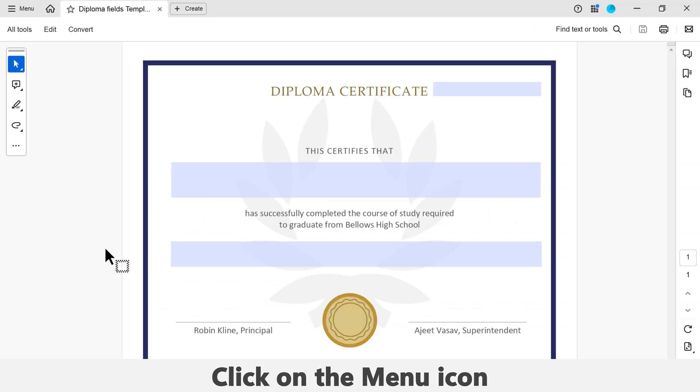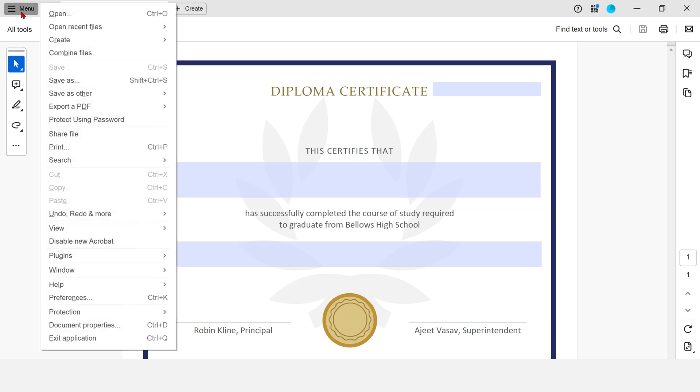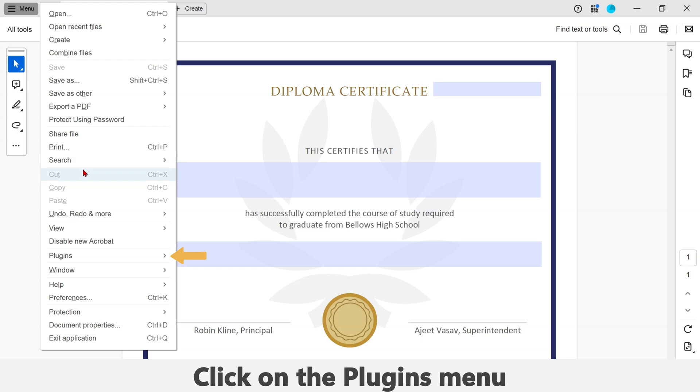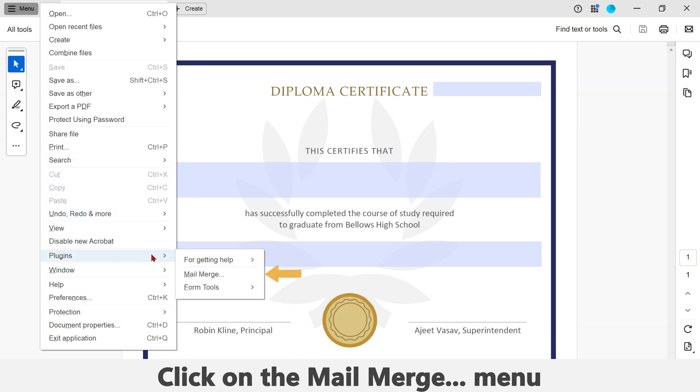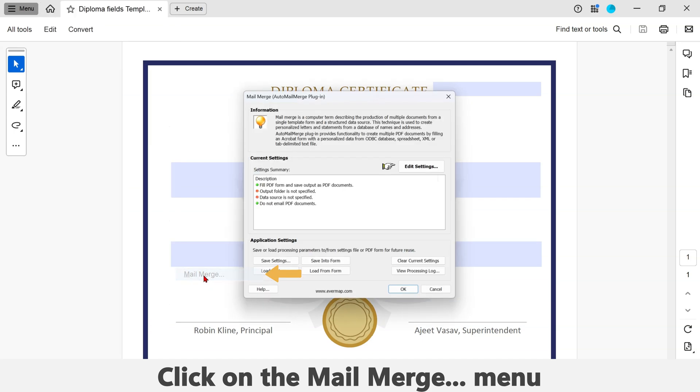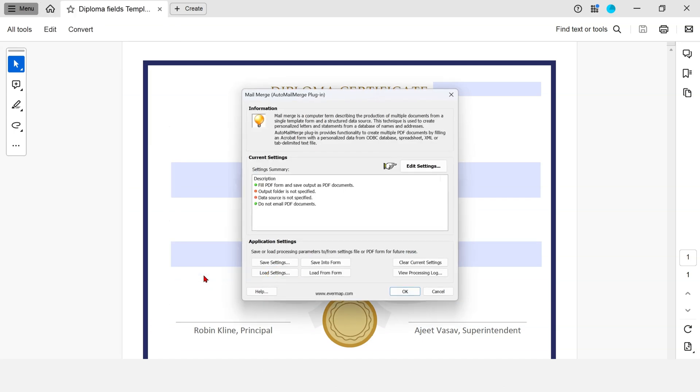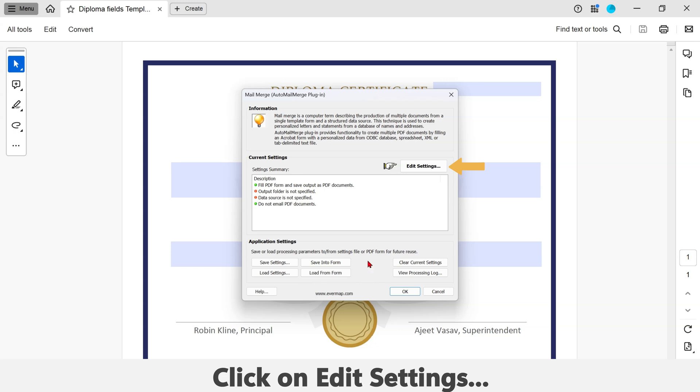Click on the menu icon in the top left-hand corner of the screen. Now click on the Plugins menu. Click on the Mail Merge menu. Click on the Edit Settings button in the mail merge window. Now click on the Browse button.